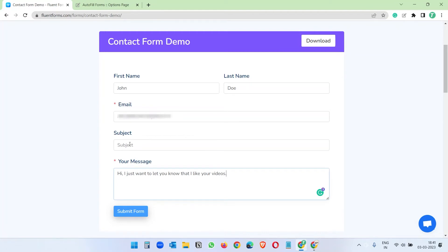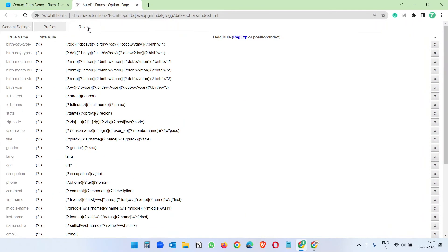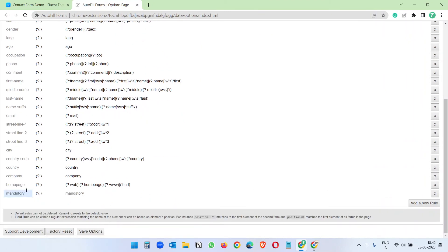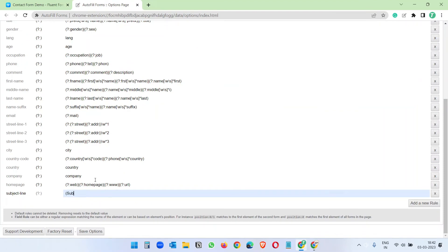We still need to handle the subject field, and sometimes there are multiple fields that do not match the default fields in the extension. In that case we have to create manual fields. To create a new field, first go to the Rules tab and click 'Add a new rule'. I'll name it 'Subject Line' — you can put any name — and the rule should match the field name 'subject' on the form.